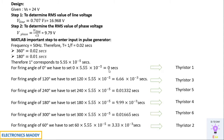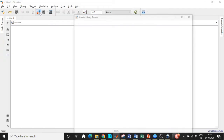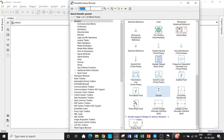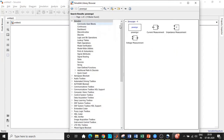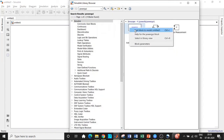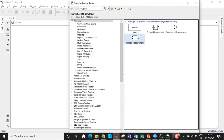Once we have a clear picture of what needs to be entered, we can get started with the simulation in MATLAB. Let's go to MATLAB. Here we are — this is the Simulink library browser. We have the feature of searching for all the components required according to our needs.